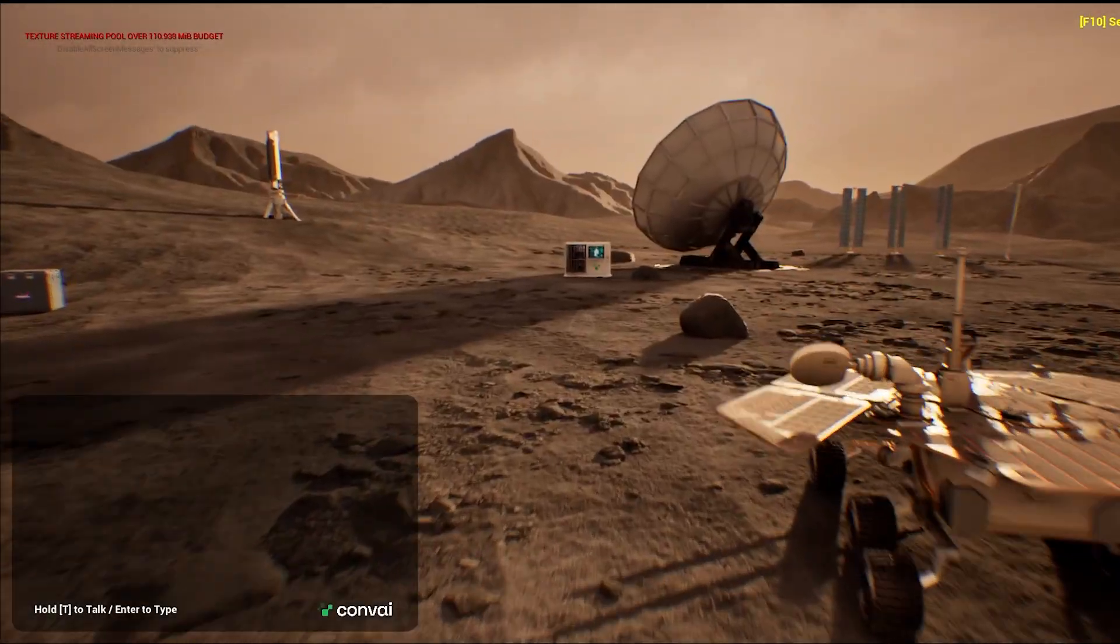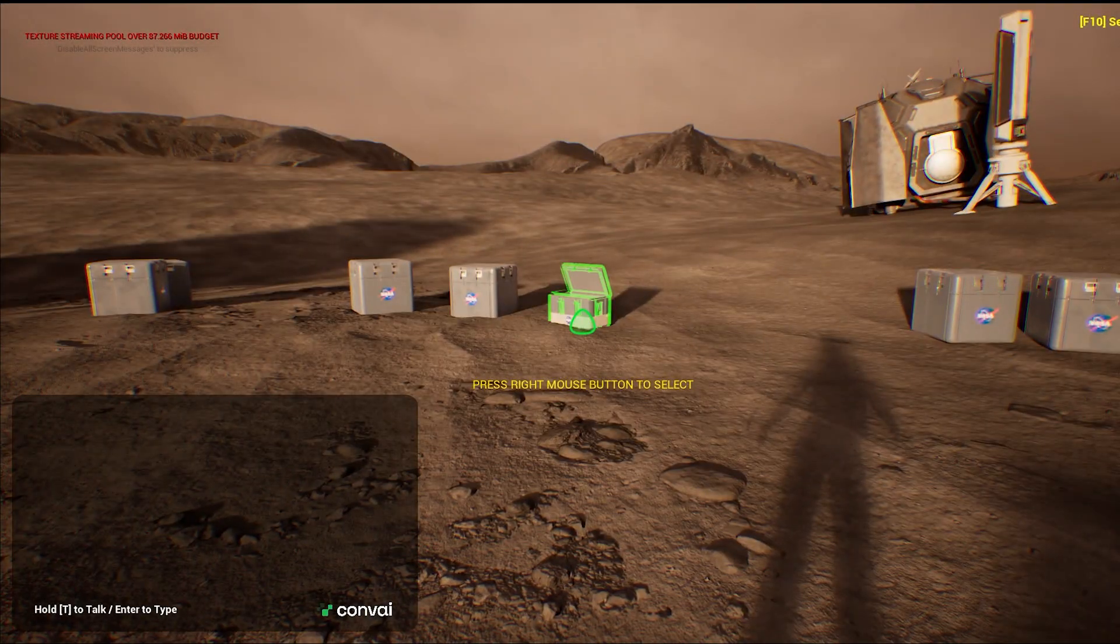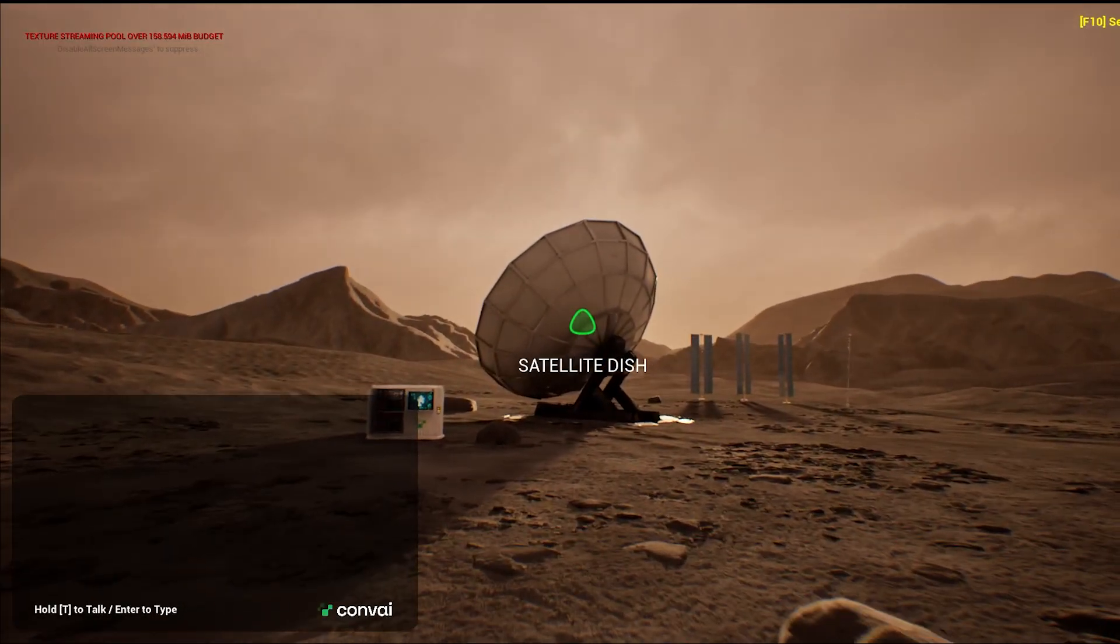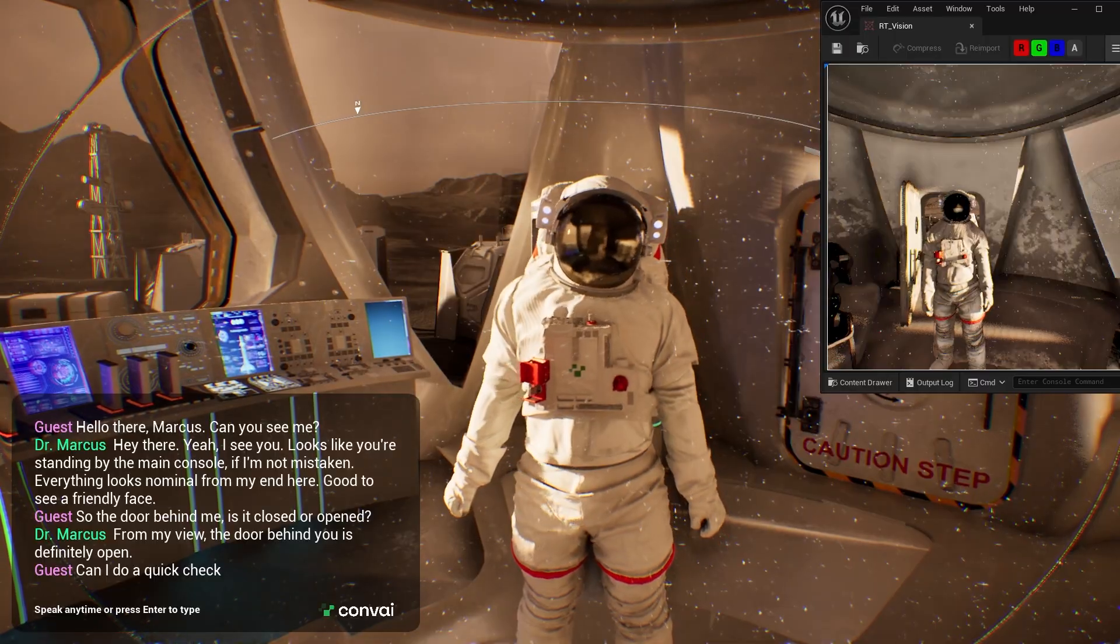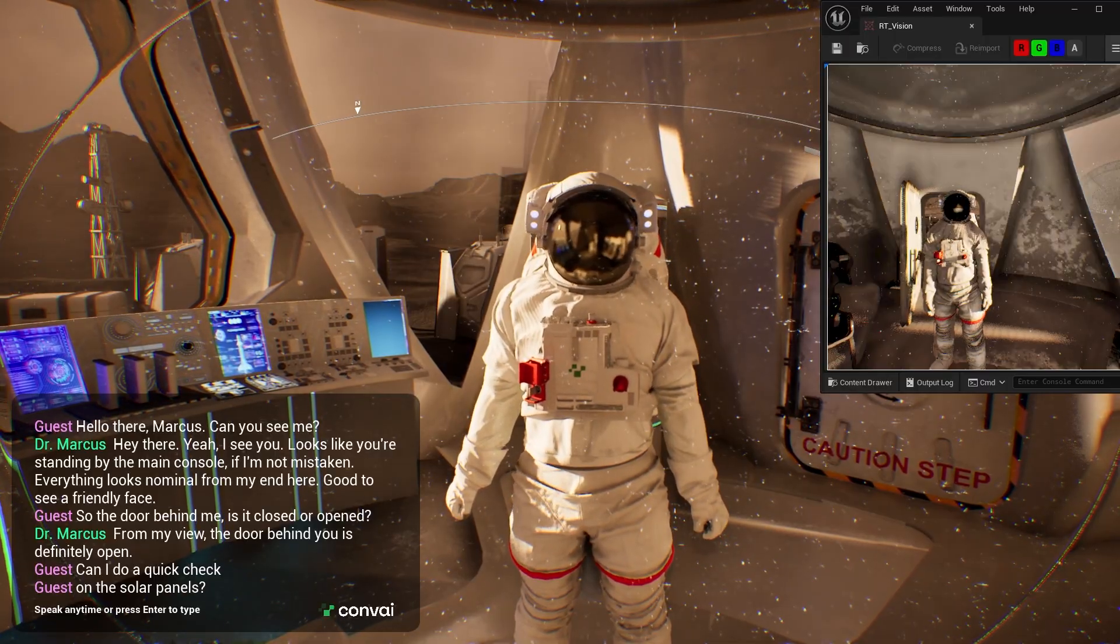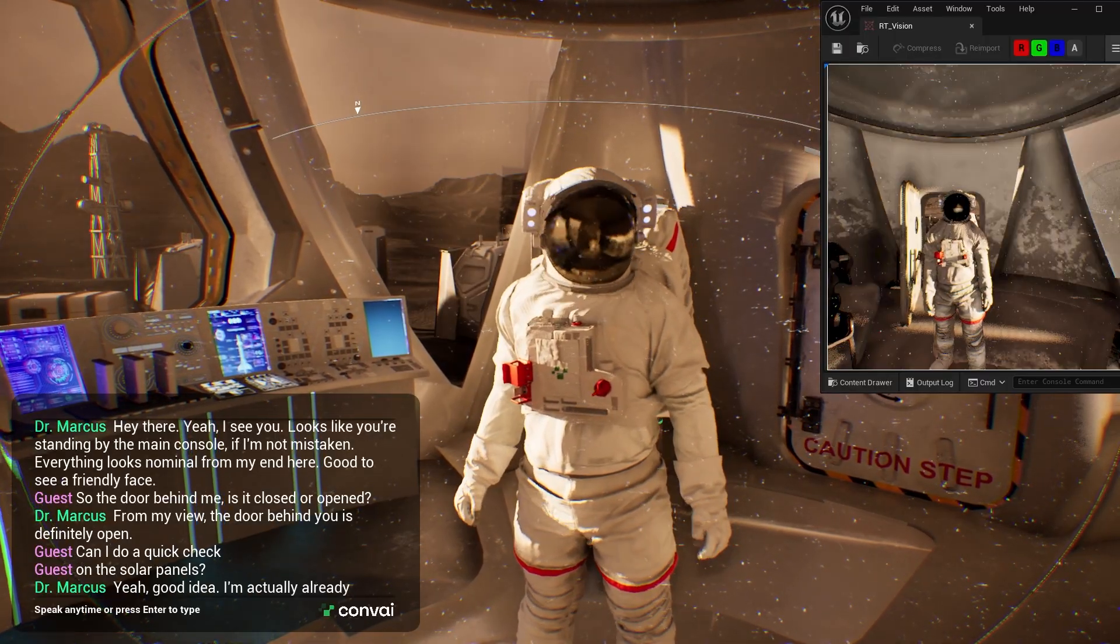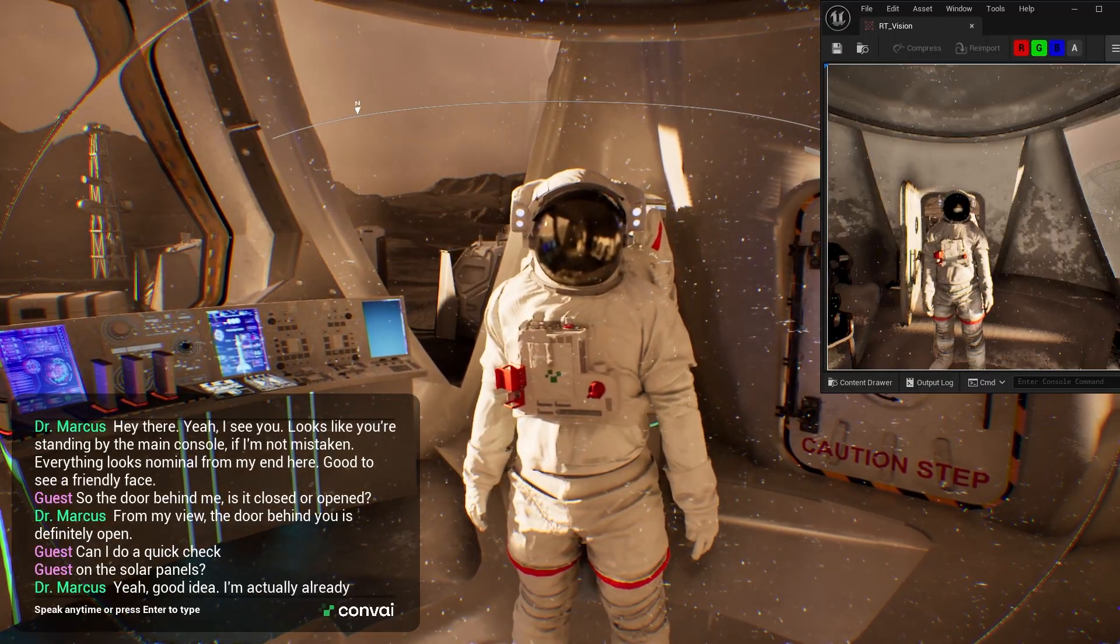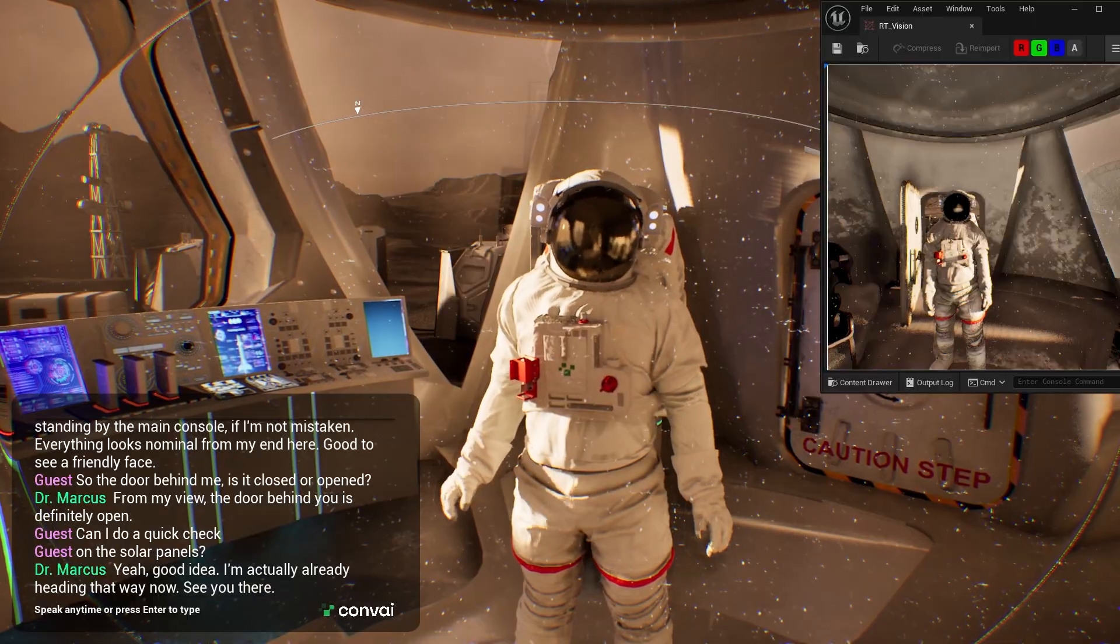Your mission objectives are to repair the solar power network and restore the communication system. Can you do a quick check on the solar panel? Yeah, good idea. I'm actually already heading that way now. See you there.